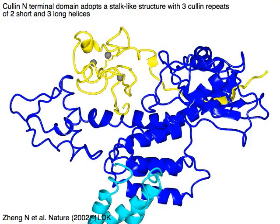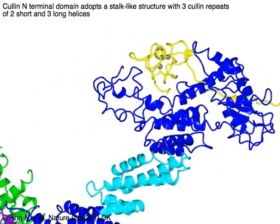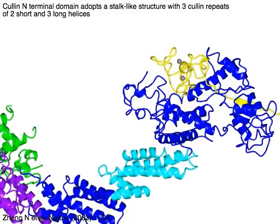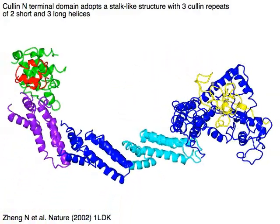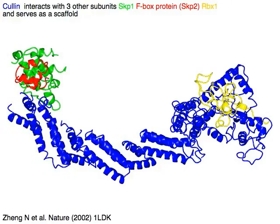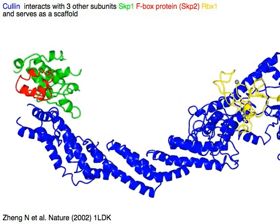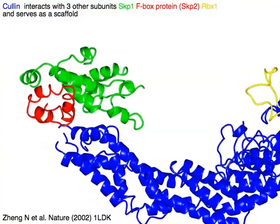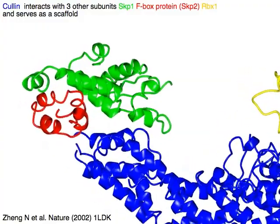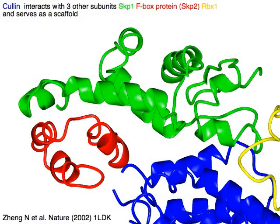Cullin N-terminal domain adopts a stalk-like structure with three cullin repeats in cyan, blue, and purple, of two short and three long helices. Cullin N-terminal domain interacts with three other subunits: SKP1 in green, F-box protein SKP2 in red, and RBX1 in yellow, and serves as a scaffold.